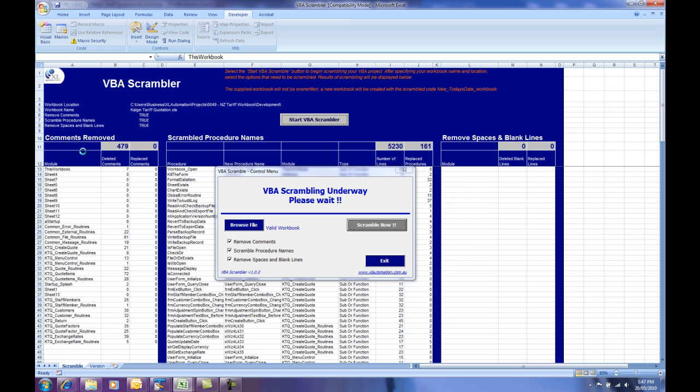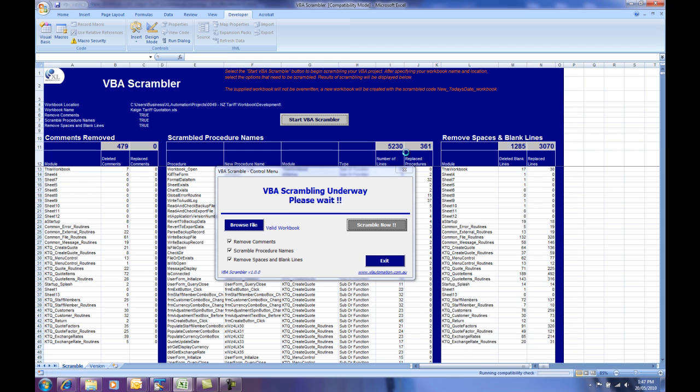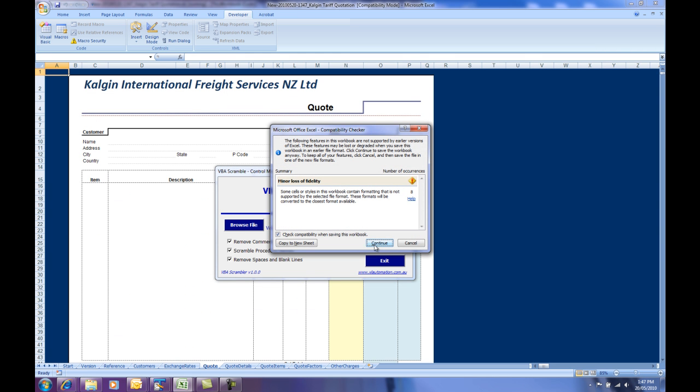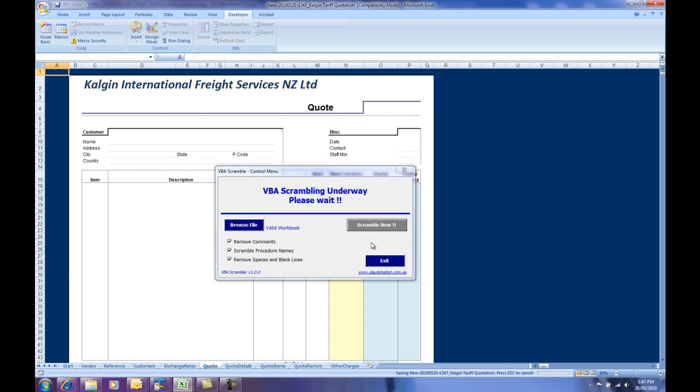It starts off by removing the comments, then begins scrambling the procedure names, which is halfway through here now, and then goes and removes the blank lines. Now, in this case, because it's a 2003 workbook, the compatibility checker in 2007 is coming up, so I just need to continue through this and it'll save that file.